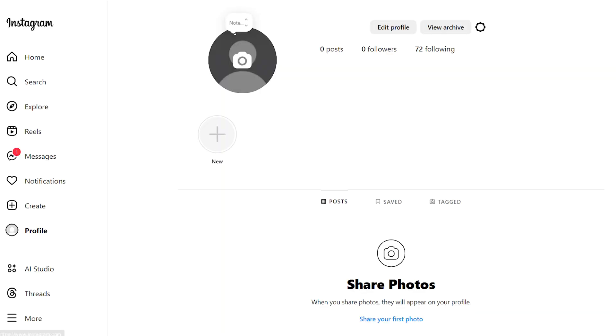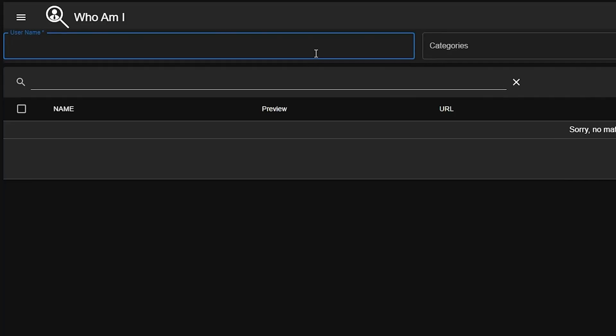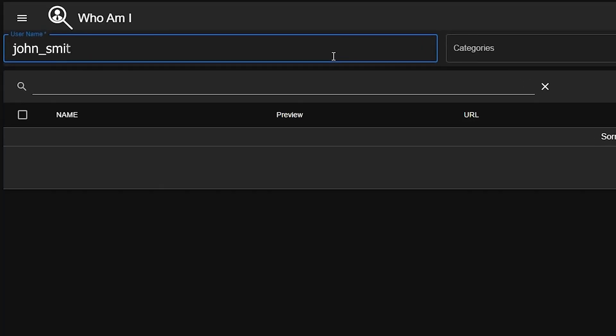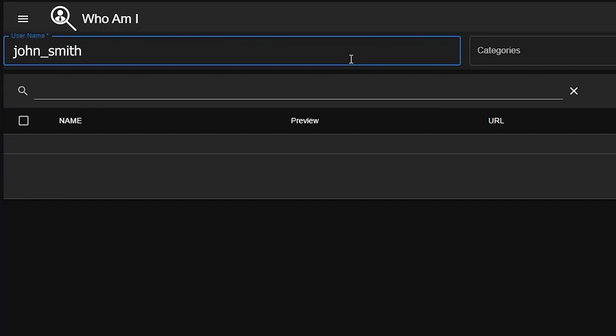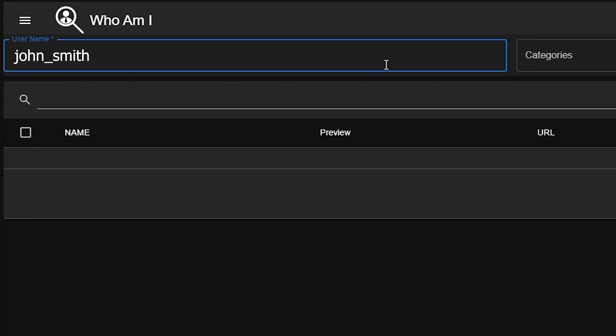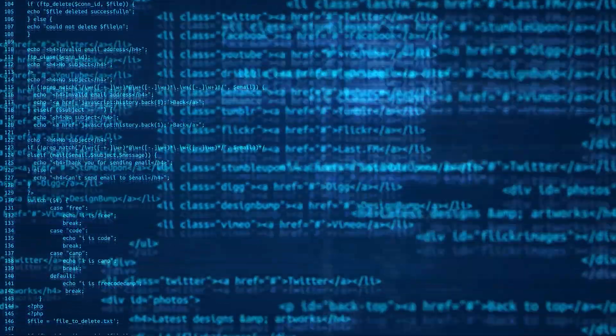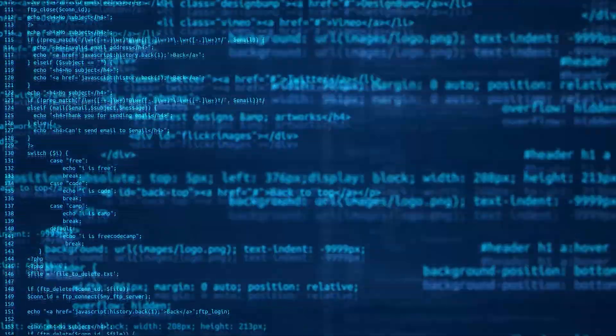For example, let's say that you were able to find someone's Instagram account and they have used the username John Smith. What you can do is use this browser extension to find any other accounts that use this exact same username, and by using this tool, you might be able to find additional accounts that contain more information about them.